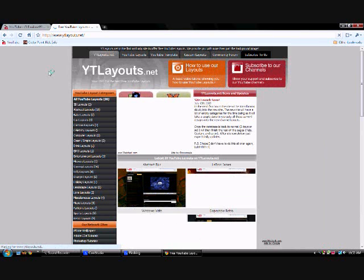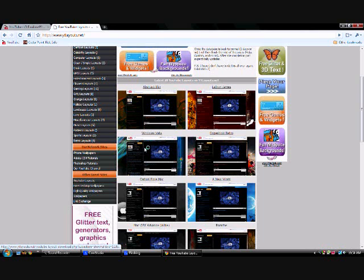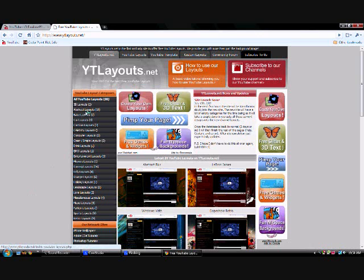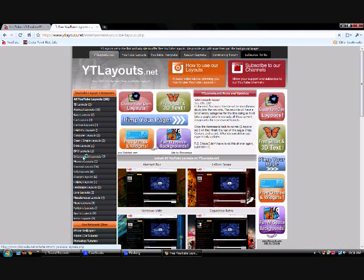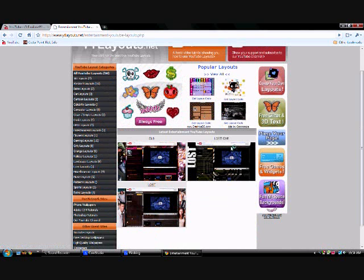This site has many YouTube Layouts. As you can see, that's the one I have. They have many, many categories — they only have 98 all together. Some of the ones they have include Gaming Layouts, Abstract Layouts, and some girly layouts. There's also some entertainment layouts from the TV show Lost, Retro ones, and Computer ones.